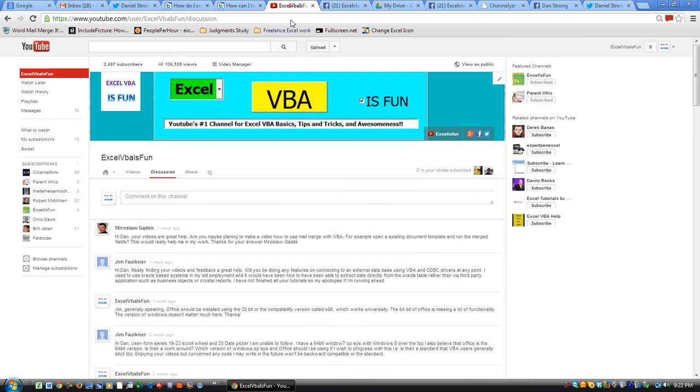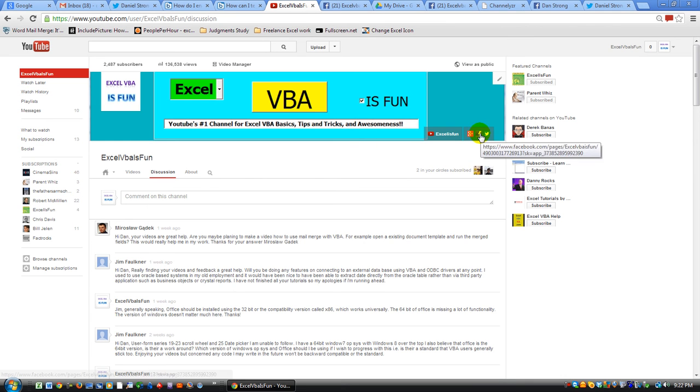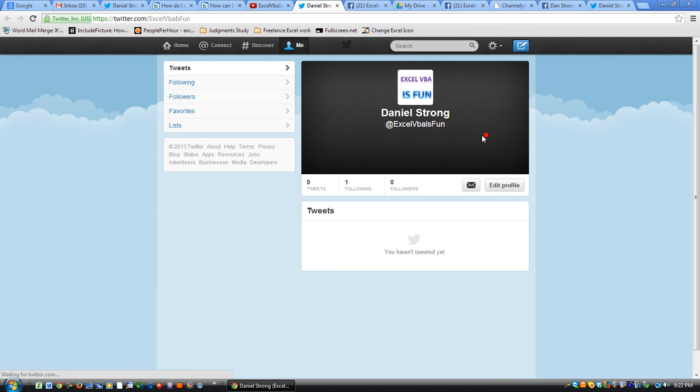So backtracking a little bit, again on my channel page here, if you'll click on the little birdie, that little thing right there, click on that for Twitter. Now I just joined so I don't have any tweets yet.